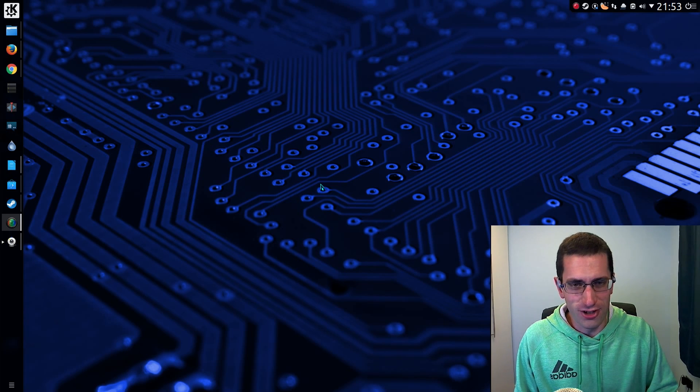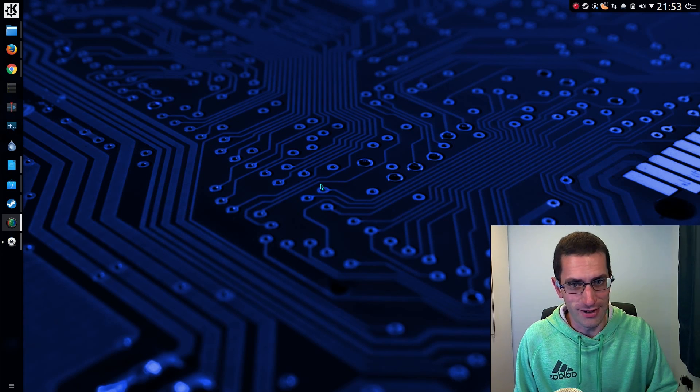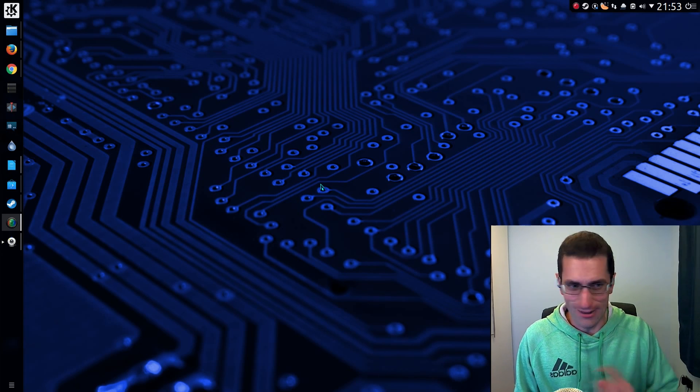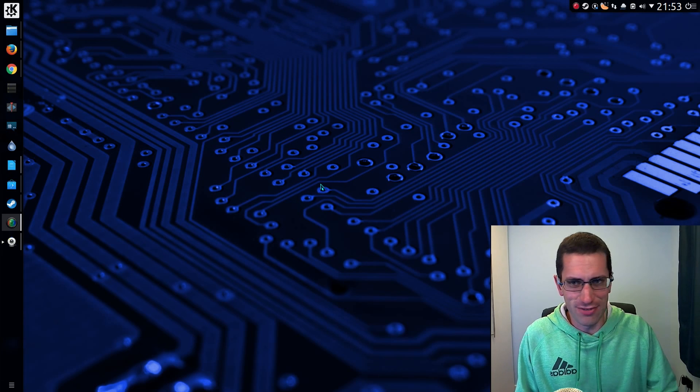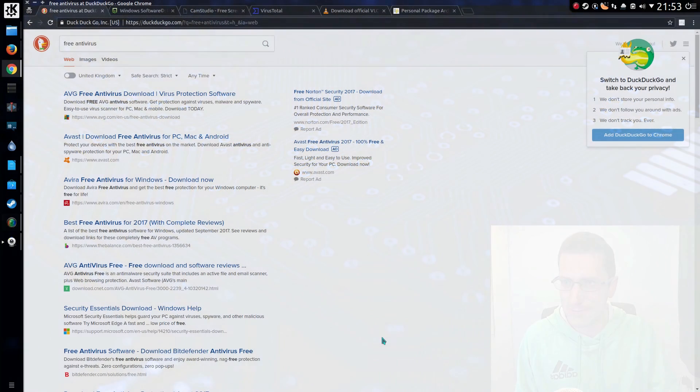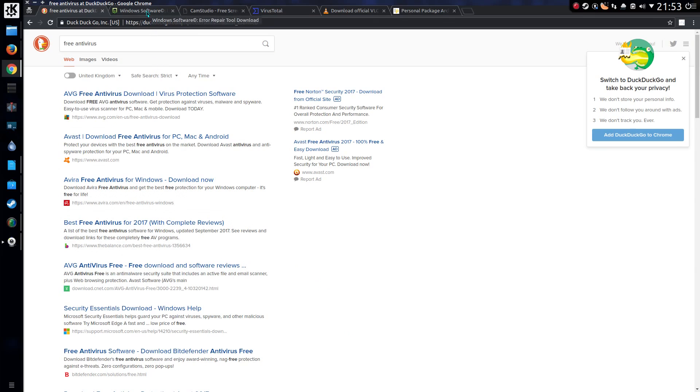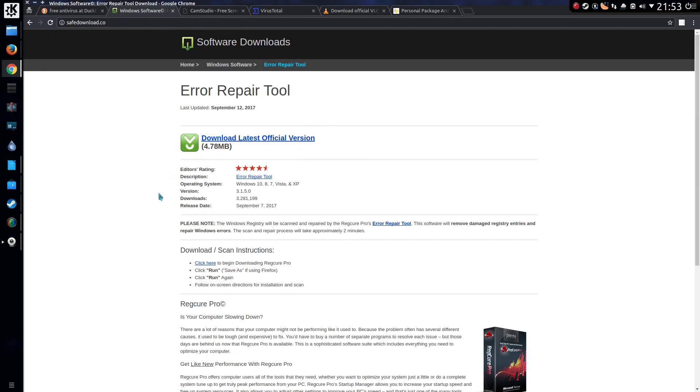Well, many people will try and do what they always used to do with Windows. Go on the internet and try and find something. And yes, you could do things like searching on your favorite search engine for the application, ending up on some fine upstanding websites like safedownload.co which is anything but safe.